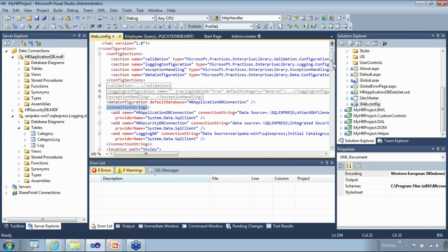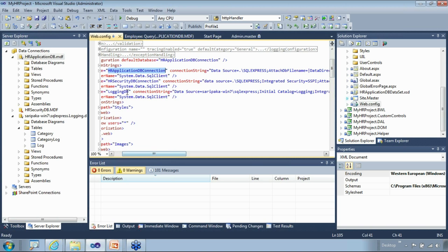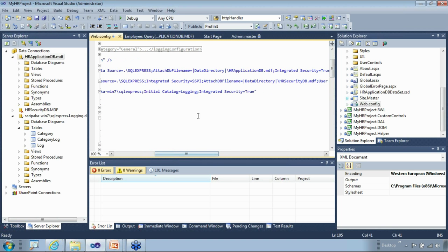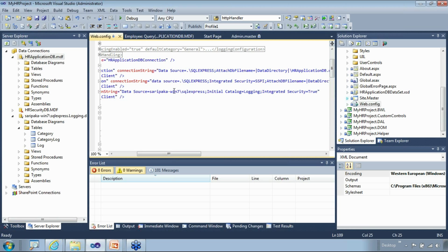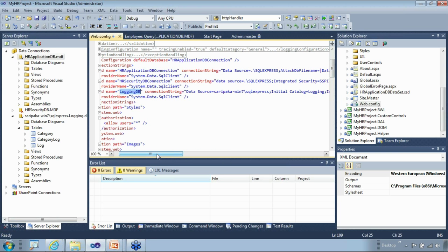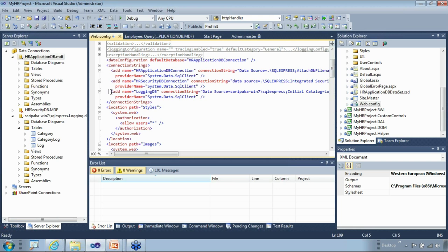From the application side, how do we know which database is being accessed? We go to web.config. Within the data configuration section there's a connection strings section. We have the main database — HR Application DB Connection. There's also the logging database, which goes to a SQL Server database rather than the embedded file database. The logging database is used for enterprise library exception logging. If you don't have SQL Server Express, that part may not work.